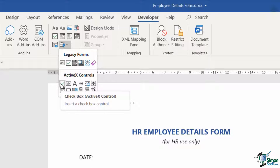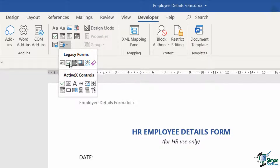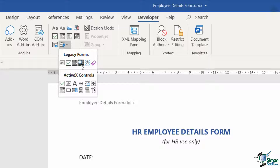Legacy form fields are pretty much what they say on the tin — they are legacy tools left over from older versions of Word, available all the way back to Word 97. Legacy form fields do have some advantages: they are compatible with all versions of Word back to 97, they can be used with formula fields to do calculations, and you can use them with macros. You can also give them a unique bookmark name and utilize that in calculations such as IF calculations in Word.